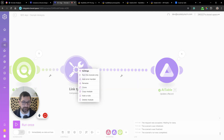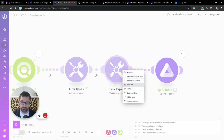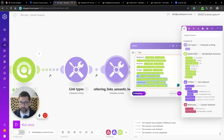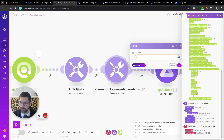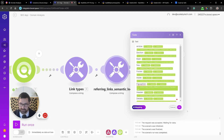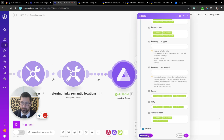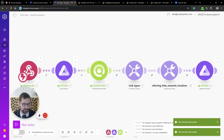We clone that module for the referring link semantics, mapping from tasks.result.semantic_location — which includes article, section, main, nav, and other semantic positions — then add both composed string fields into the update record module for referring link types and referring link semantics.